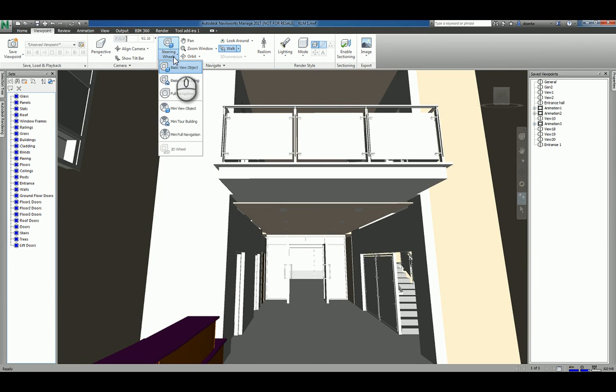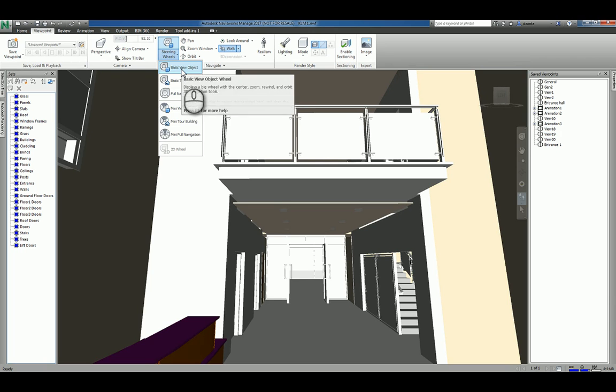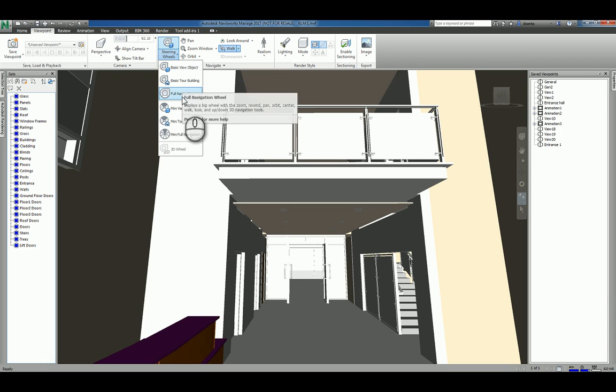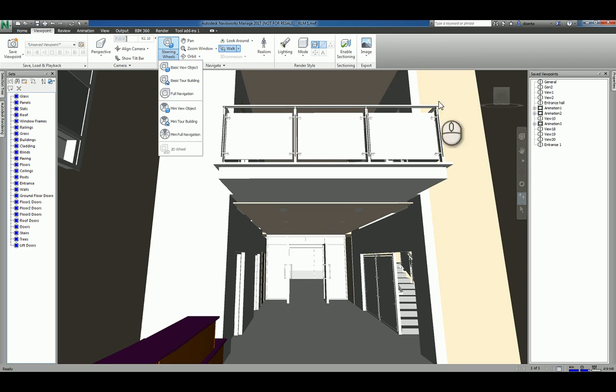If I click the little arrow, you're going to see basic view object, basic tour building, and full navigation. This navigation wheel and the view cube and the navigation toolbar, by the way, is the same across all of the Autodesk software.